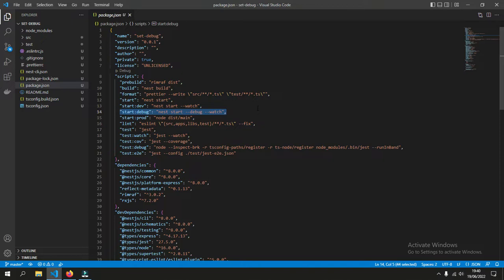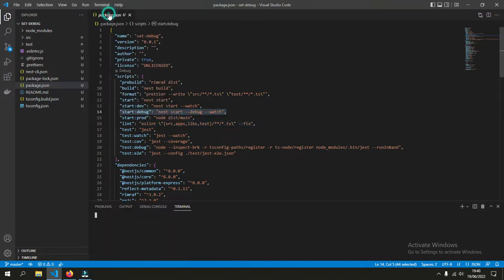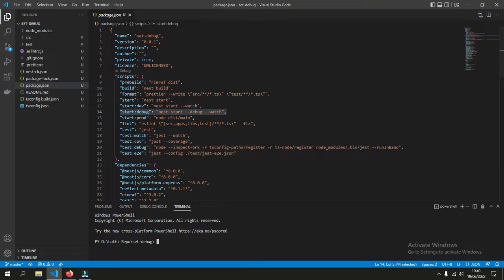We will just do that. Open the terminal and run the script npm run start debug.